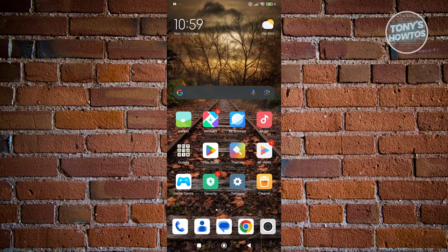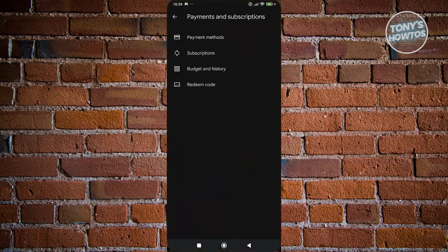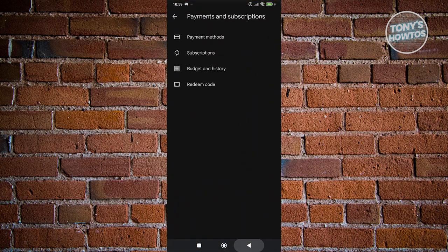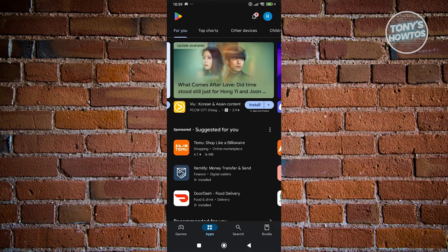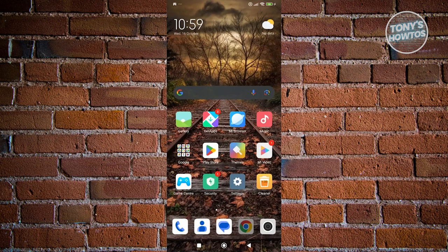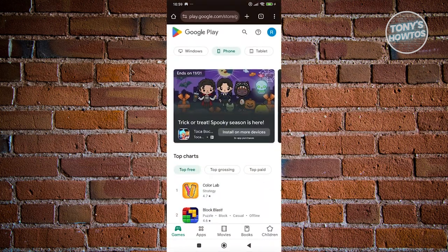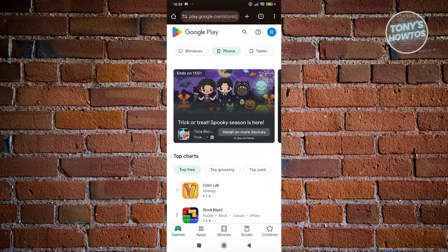The first thing that you want to do is you want to go ahead and access your browser. If you're trying to pay via the Google Play app and it's not using the correct account, there's a workaround that you can do. You want to open up your browser and go to play.google.com.